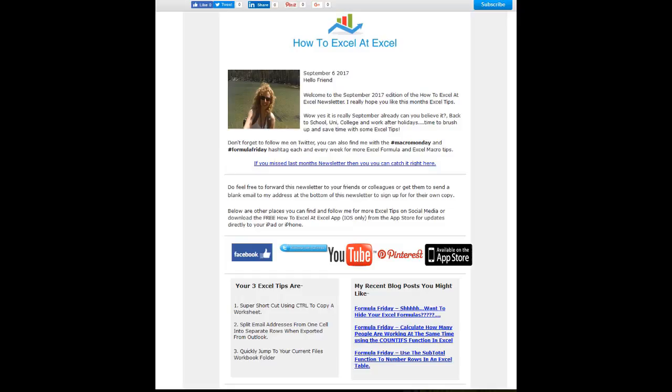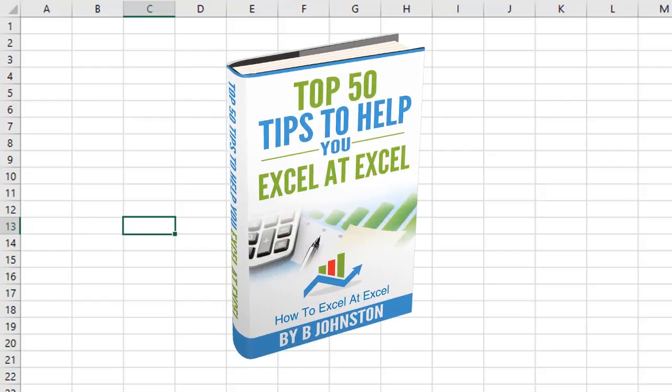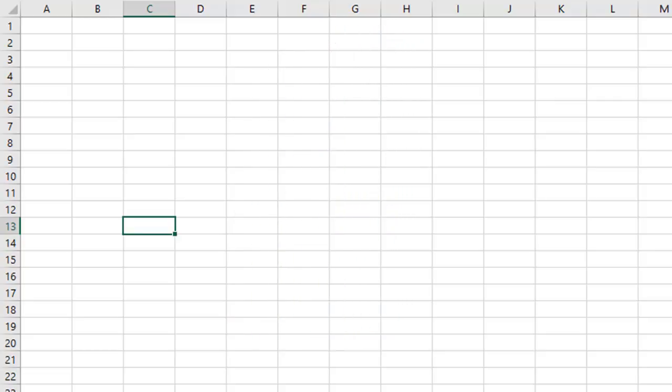And if you want to sign up for the HowToExcelAtExcel newsletter, which gives you three free Excel tips every month direct to your inbox, there's a link below in the description box. And when you sign up, you'll get my free ebook, which has got my top 30 Excel tips. Okay, let's get started on today's Excel tip.